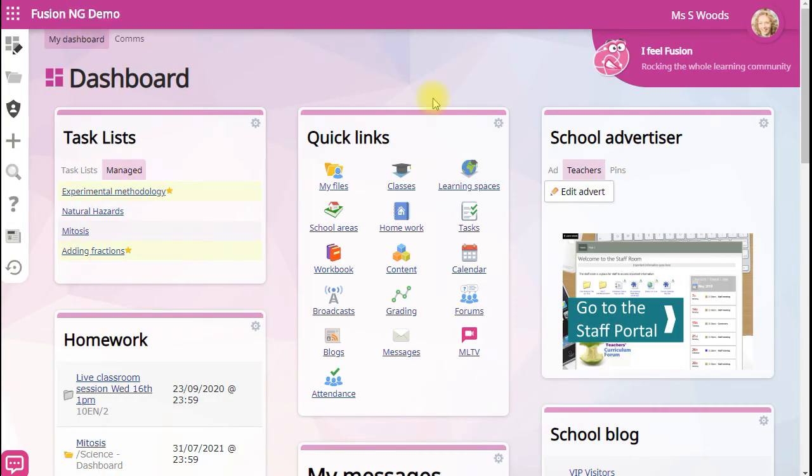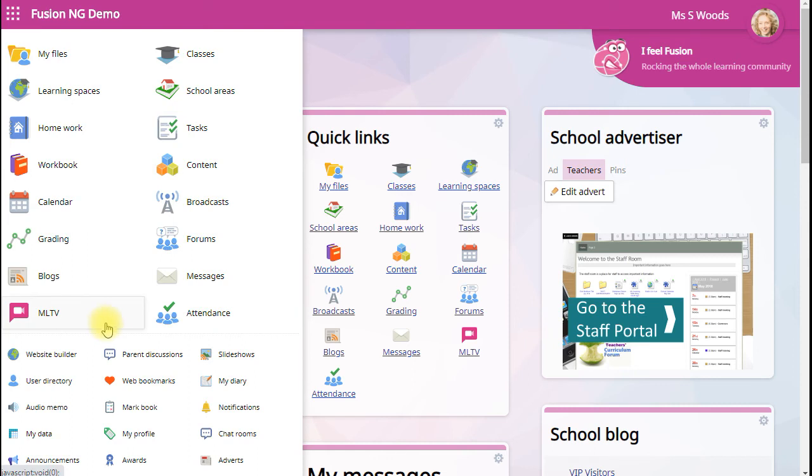You can access everything in quick links using this menu at the top left. And there's additional tools here at the bottom as well.